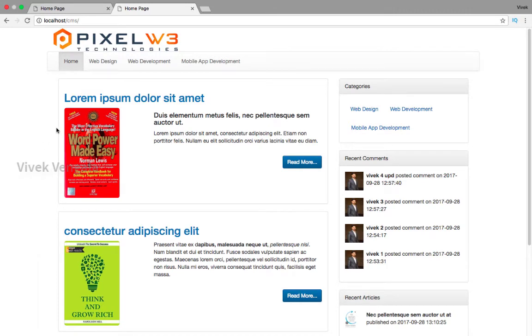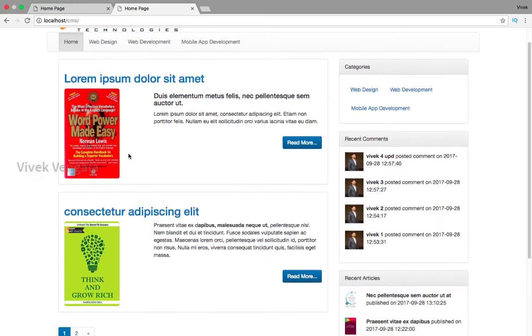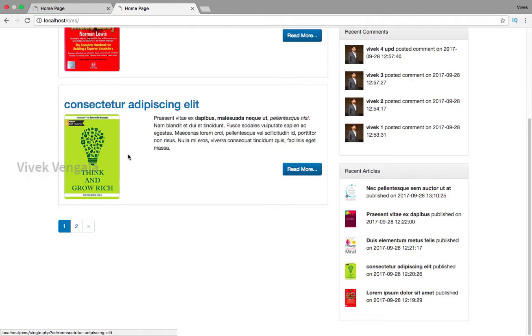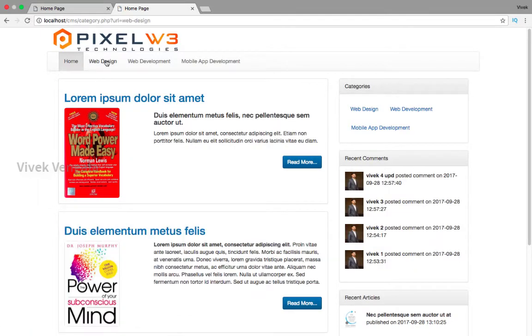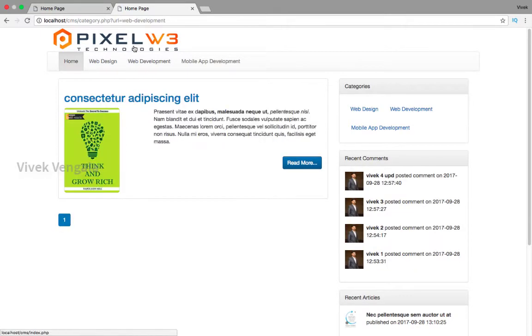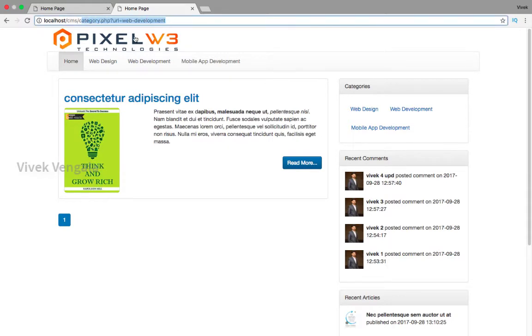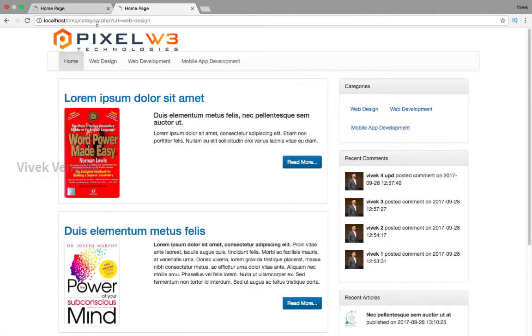This is a homepage used to display all the articles, and these are category pages to display articles based on specific category. Here you can see the category URLs. I am going to convert this into clean URLs.